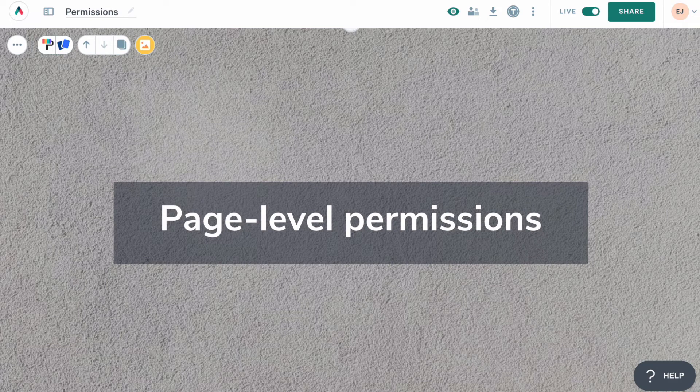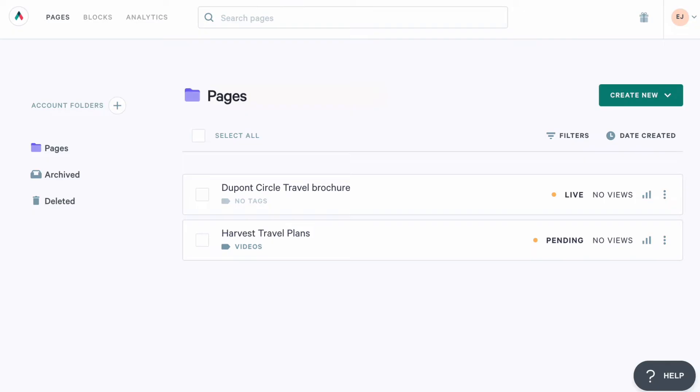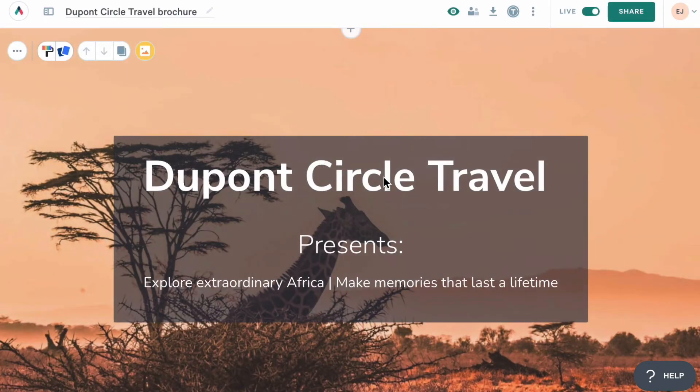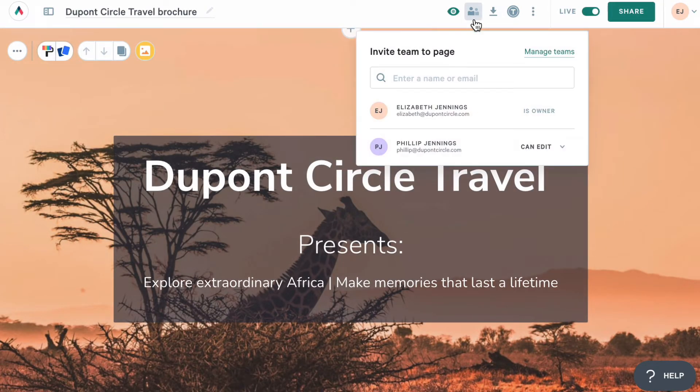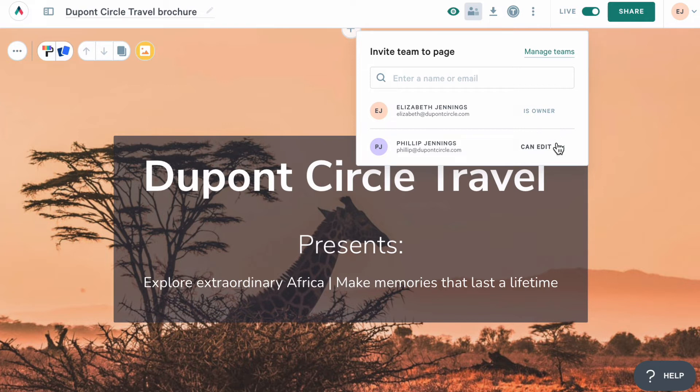Permissions also extend to individual pages. I'm going to go ahead and open this page and click on the team icon. This will show me who currently has access to this page. I can also see who can only view the page and who can edit it. I can also update the access for any creator here.